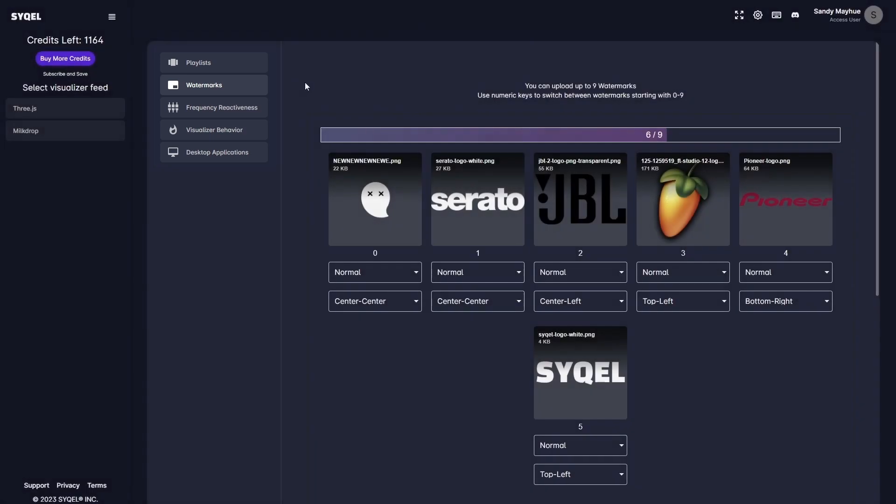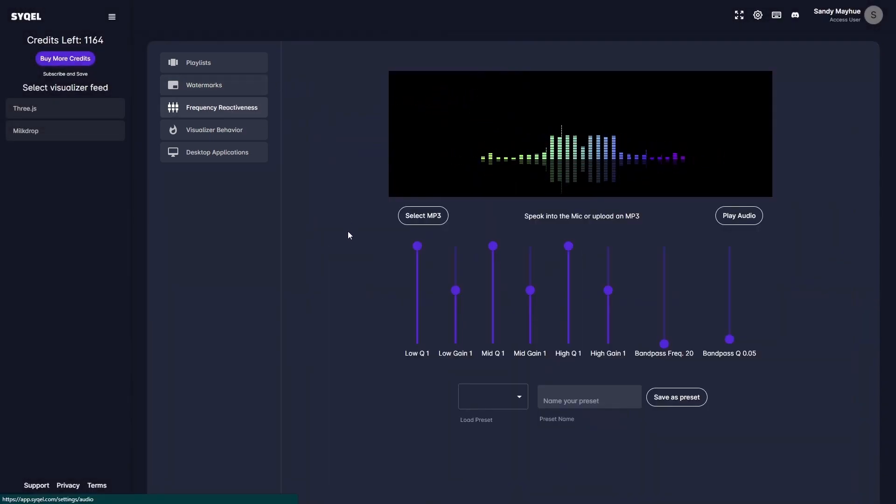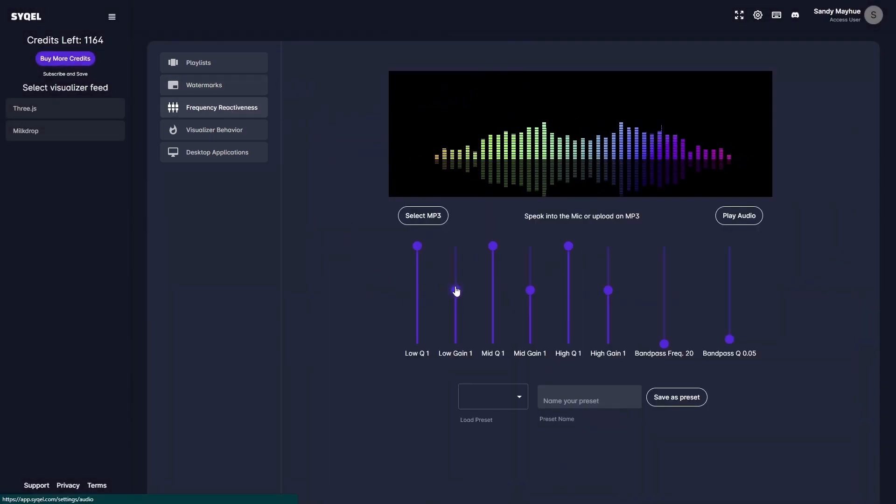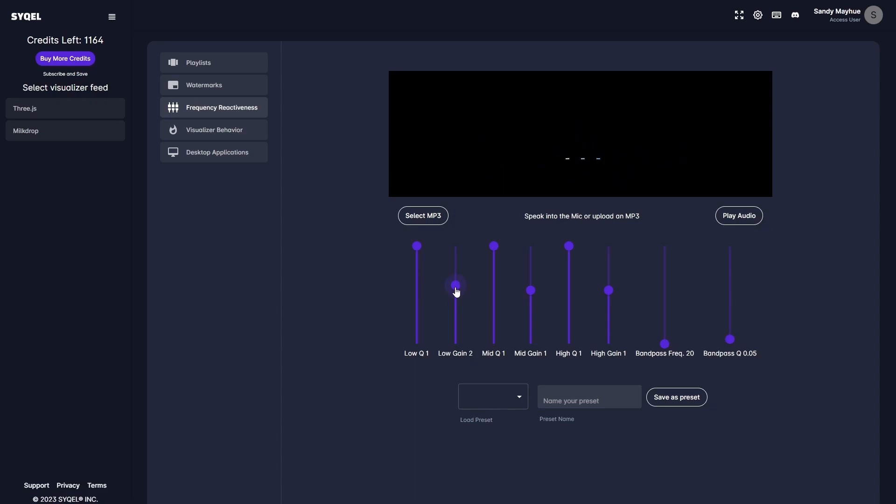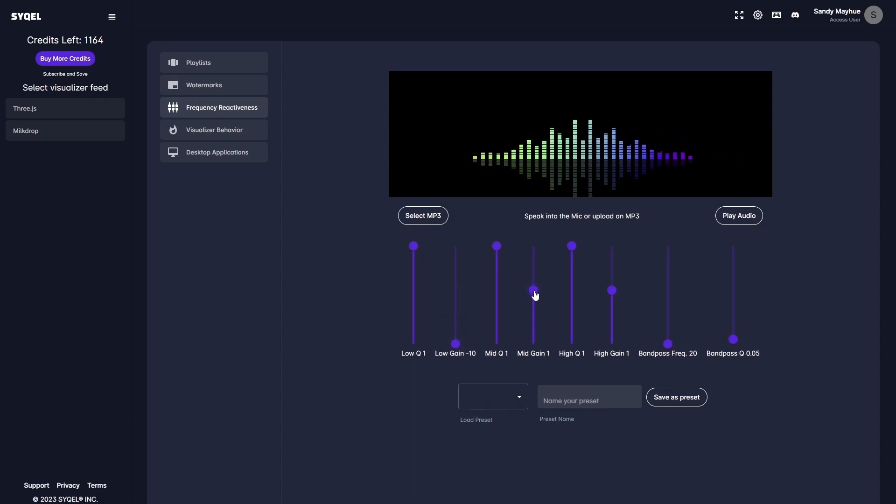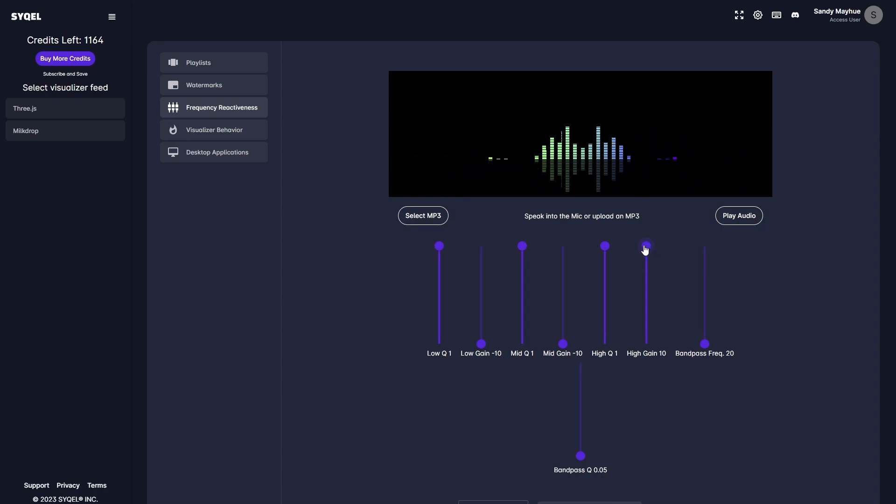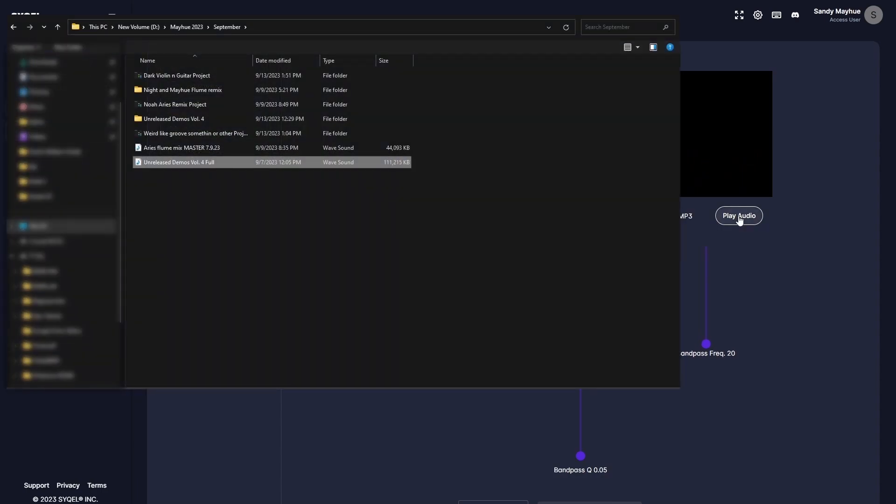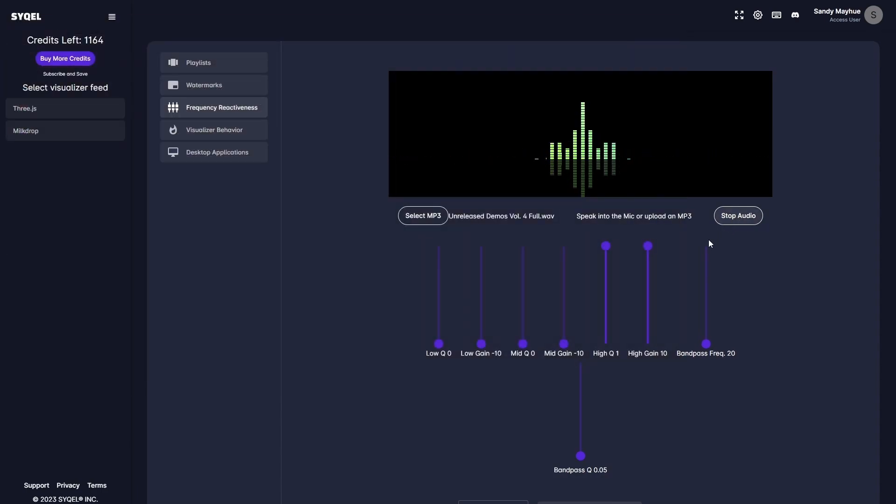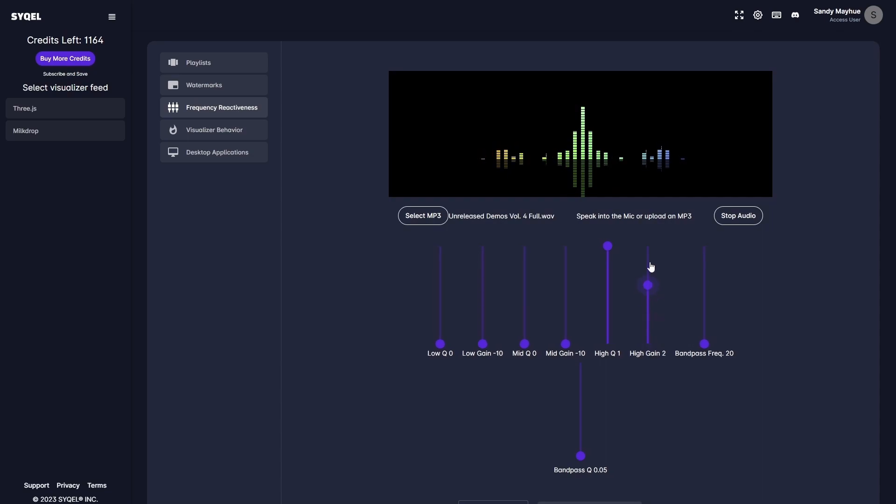Now, let's go over the Frequency Reactiveness tab. Here, you can set an EQ to tell Cycle which frequencies to respond to. For example, if you only want the visualizer to respond to the high frequencies, you can set that here. You can upload an MP3 to preview how the EQ is going to respond to your audio in real time.